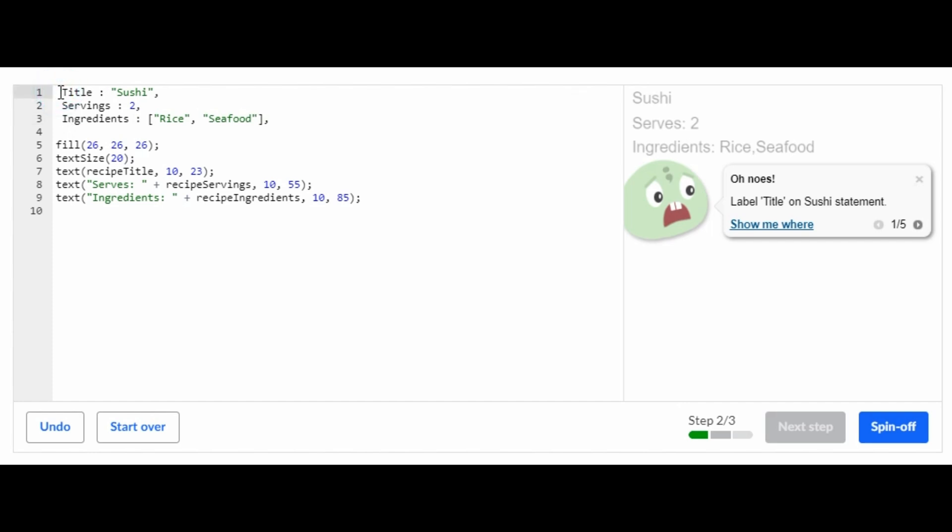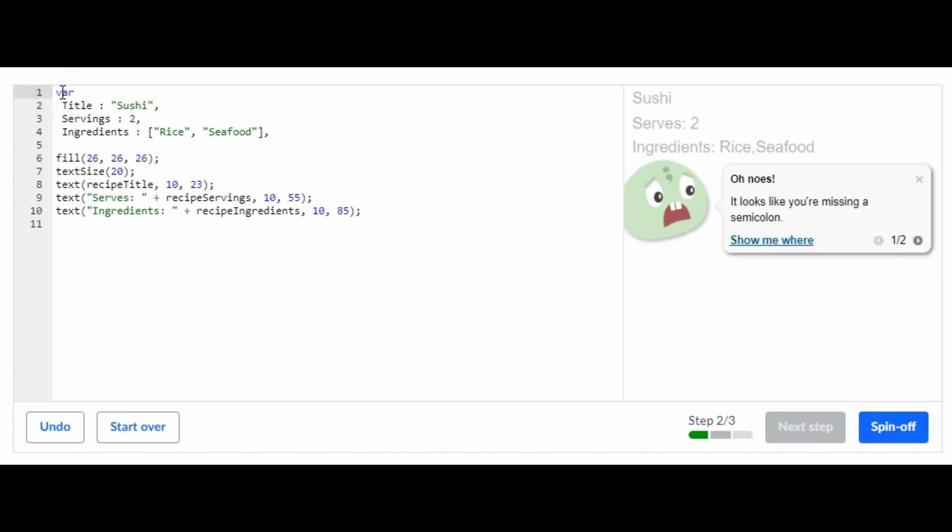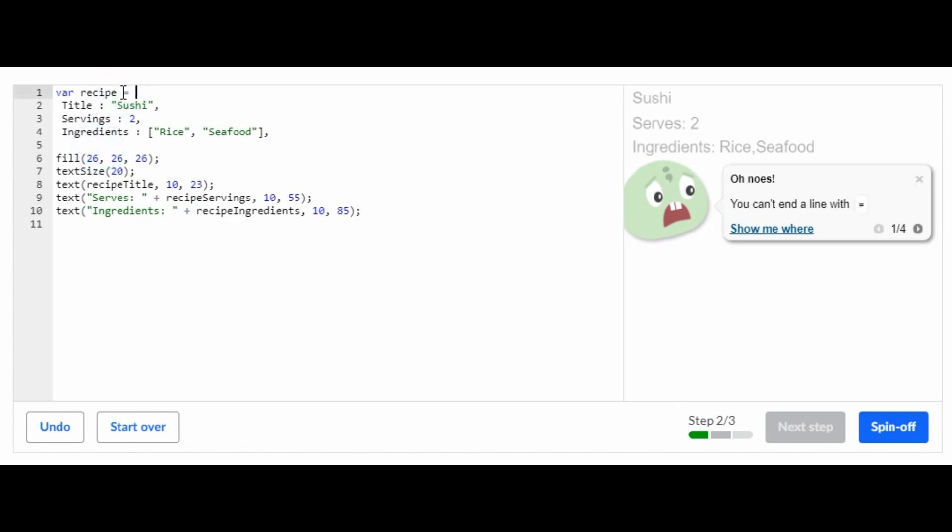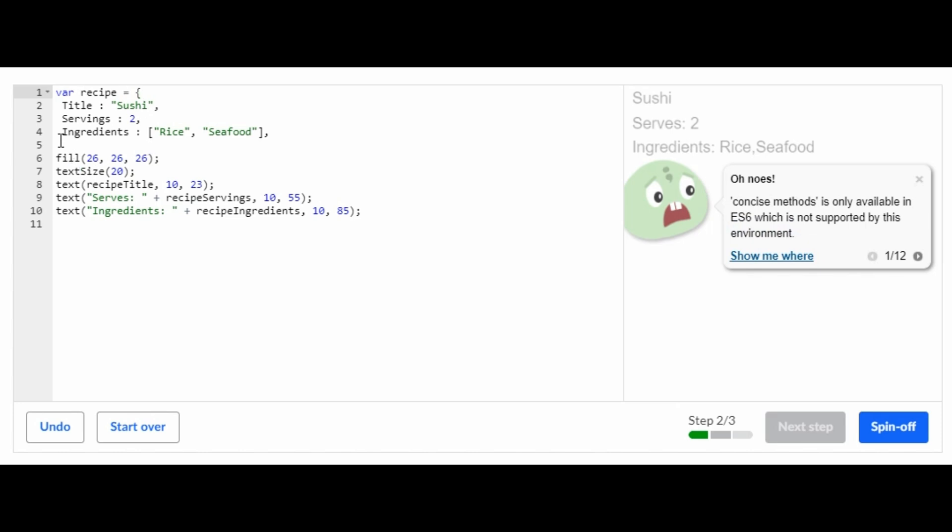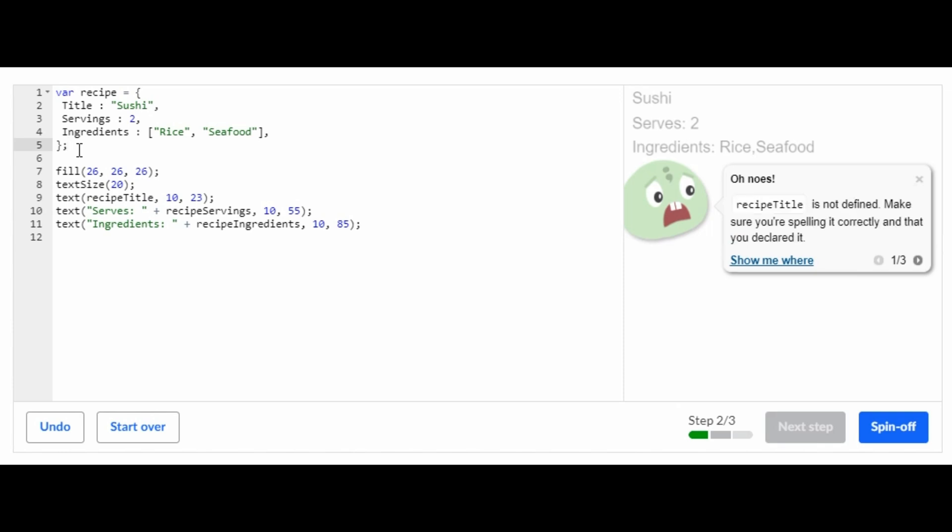And then you're going to put this into a function, a customized function, called var recipe, or you can call it whatever you want. But I'm going to call it recipe, lowercase. And then do equals, and then over here, just close the variable.